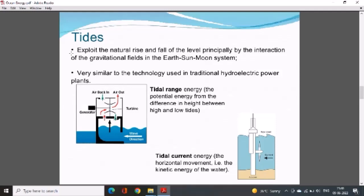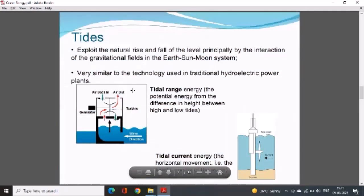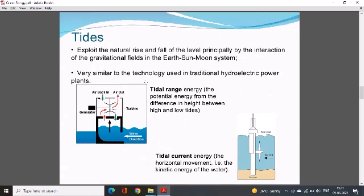After power generation, the exhaust water and air exit — air goes to the surroundings and water returns to the sea or ocean. Tidal range energy is the potential energy from the difference in height between high and low tides. Tidal current energy is the horizontal movement — the kinetic energy of the water. In the diagram, the turbine is installed on the sea bed and the current direction of water flow is shown, with the sea level above.